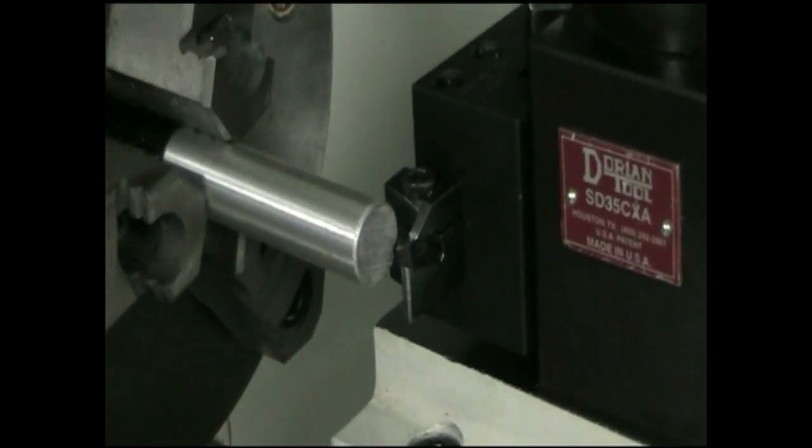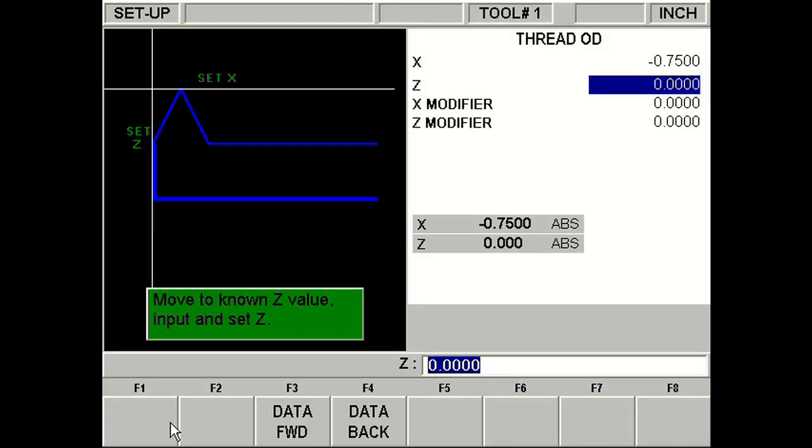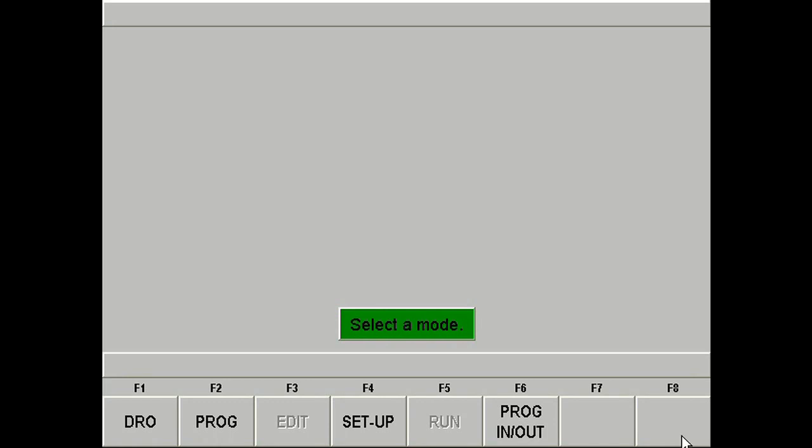And for the Z direction, we're going to touch the left-hand side of the insert to the front of the piece, like you normally would. And then when we have that, here we are in the Prototrack. We're just going to enter 0, press abset, and then we're good.